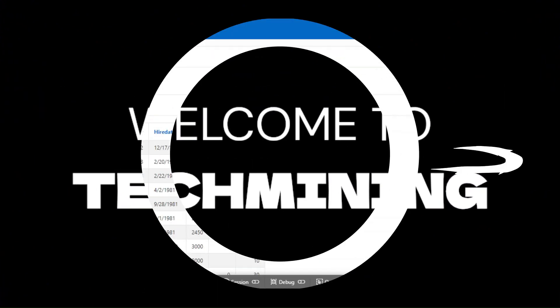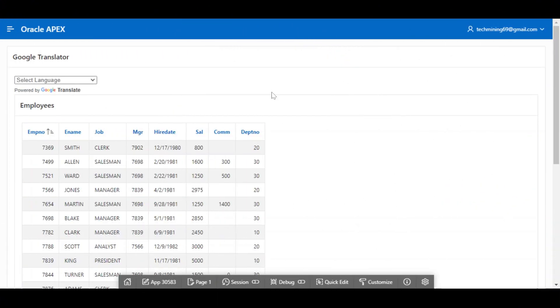Welcome to Tech Mining. In this video you will learn how to translate Oracle Apex applications in hundreds of different languages on the fly using Google API.